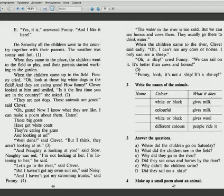When the children came up to the field, Fanny cried. Fanny cried. Oh, look at those big white dogs in the field. Oh, look at those big white dogs in the field.